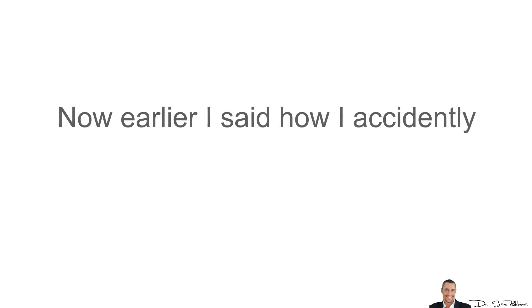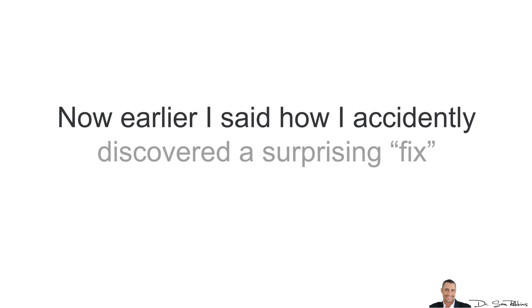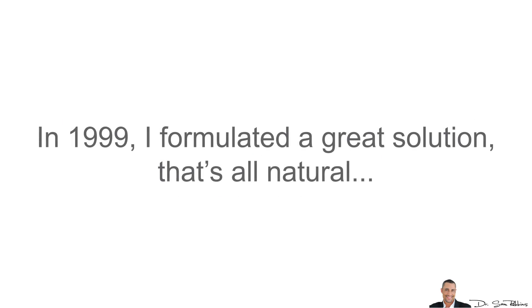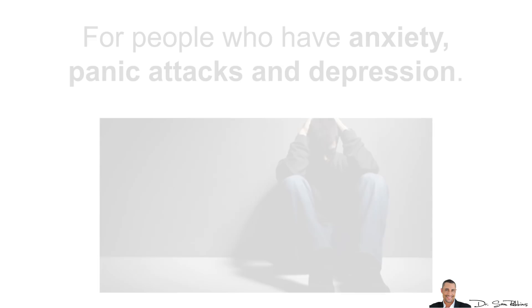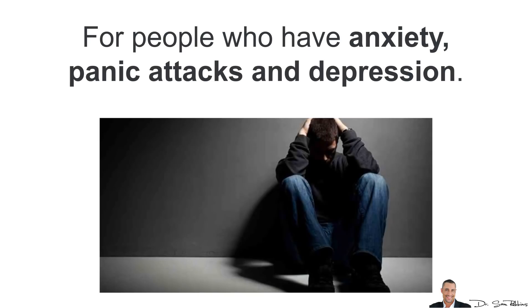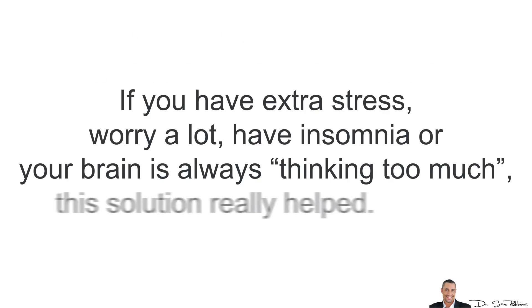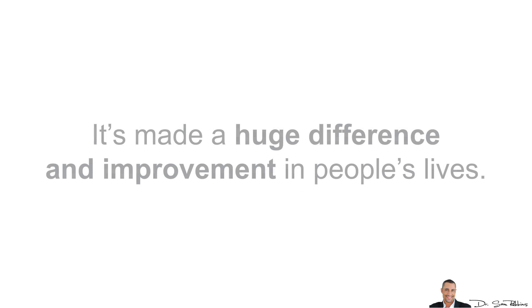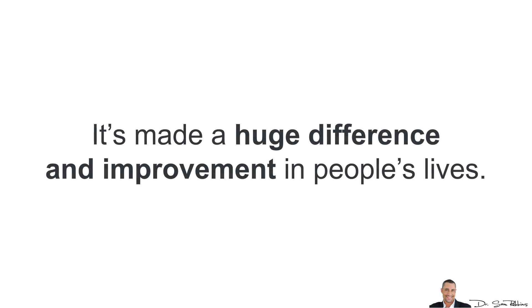Earlier, I said how I accidentally discovered a surprising fix to this problem, remember? You see, in 1999, I formulated an all-natural solution for people who have anxiety and panic attacks and depression. And if you have a lot of extra stress, you worry a lot, maybe you have insomnia or your brain is always thinking too much, this solution really helped. And it's made a huge difference and improvements in people's lives.